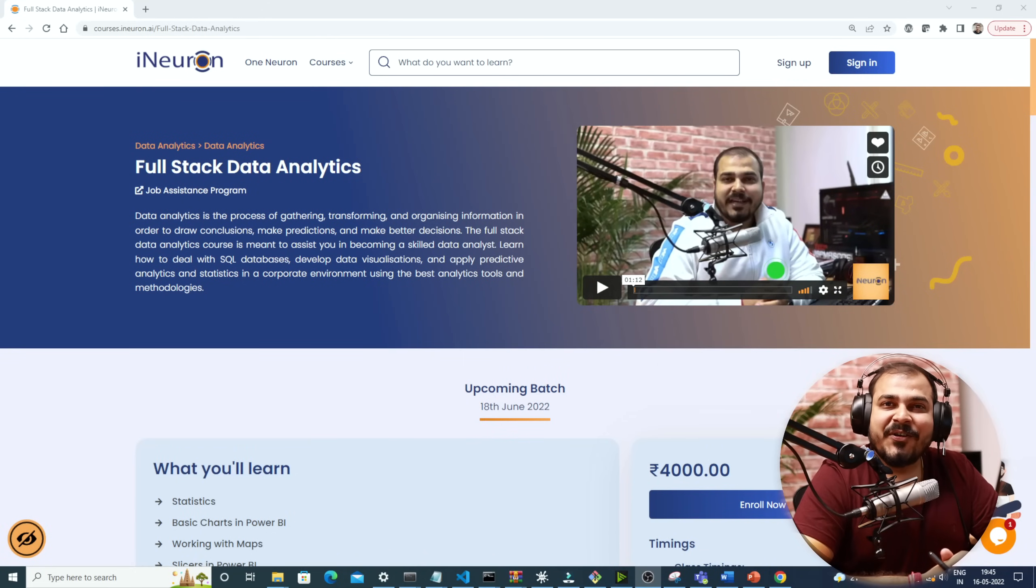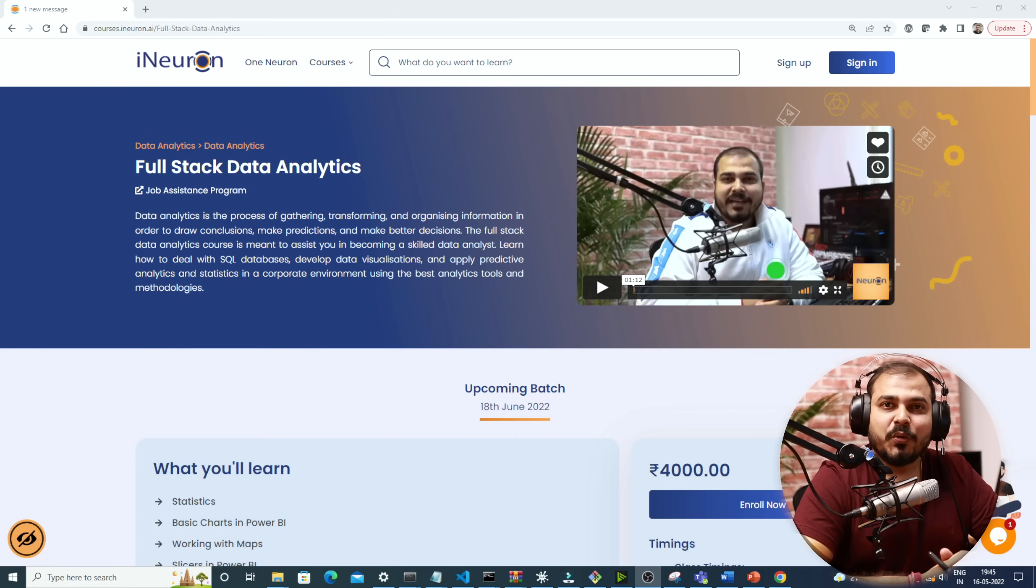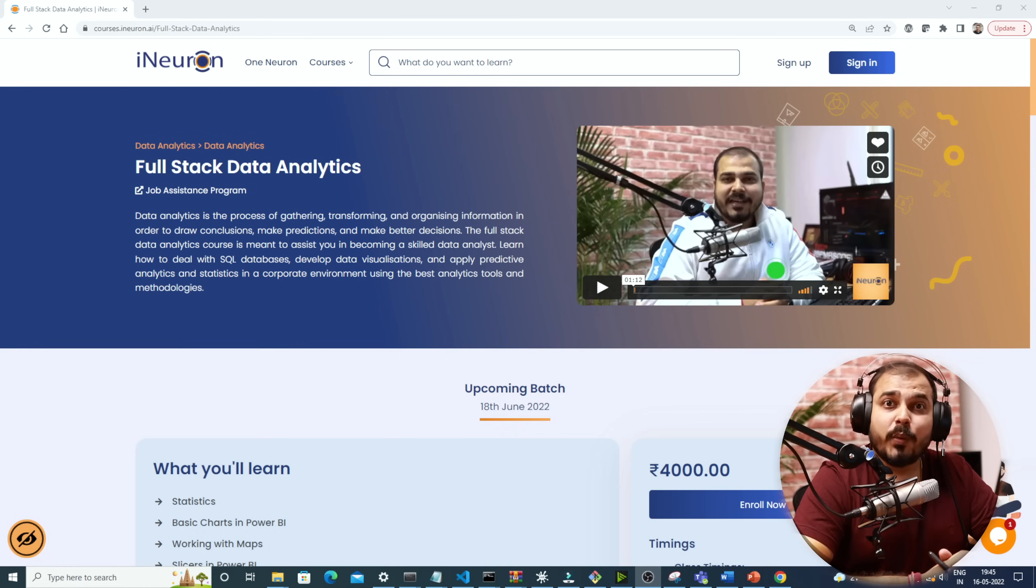Hey guys, so we at iNeuron are happy to announce the full stack data analytics bootcamp which is starting from June 18th 2022.